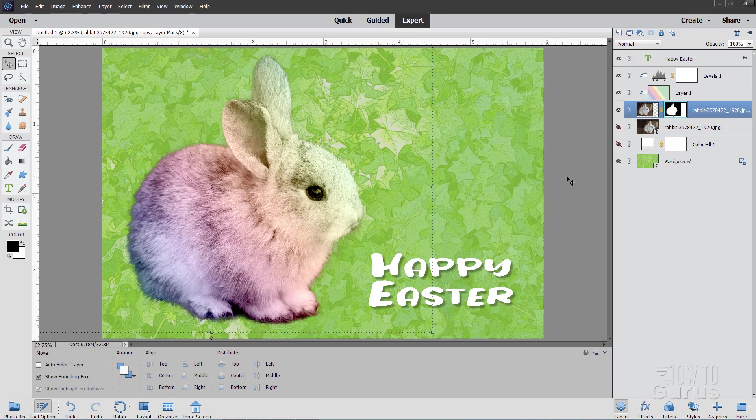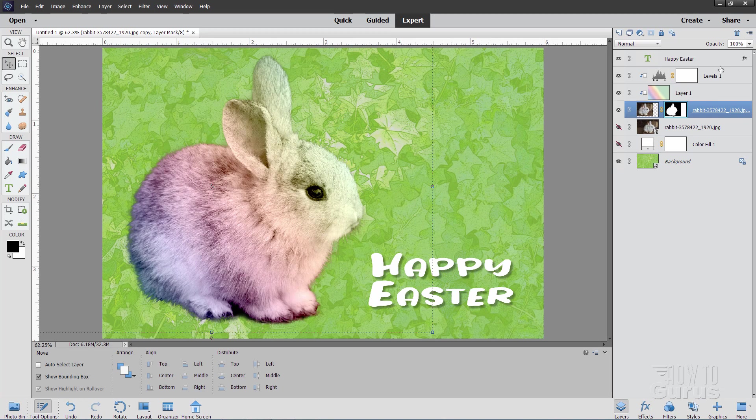I have a link on my download page for this particular project for a different video that I did on how to put images onto cards in Photoshop Elements. So you can take a look at that if you want to do that. And for that you need to have everything on one layer. Here's the easiest way to do that.